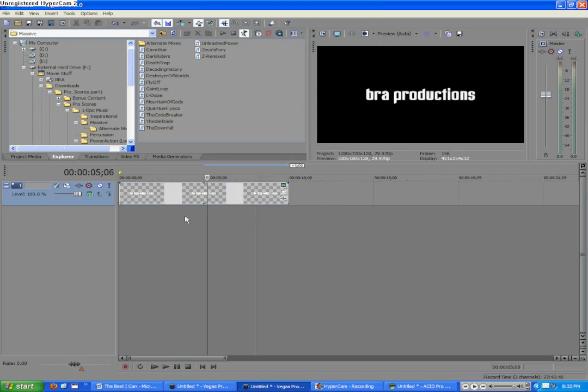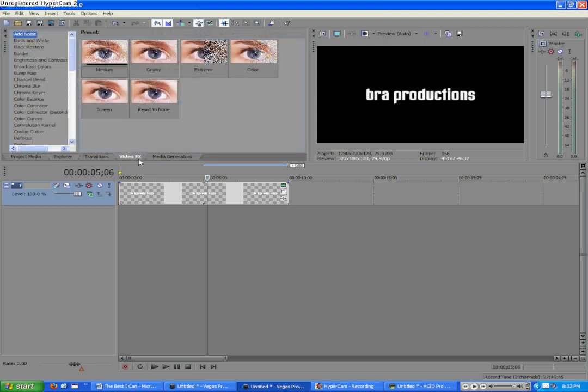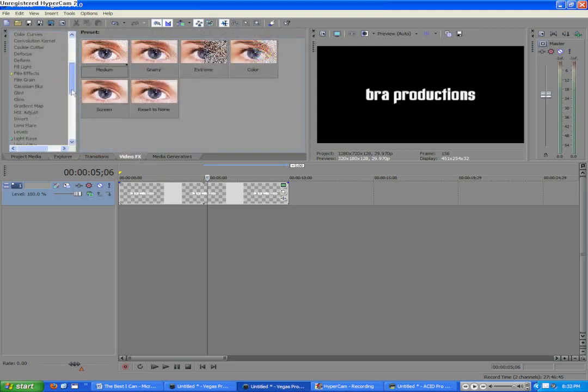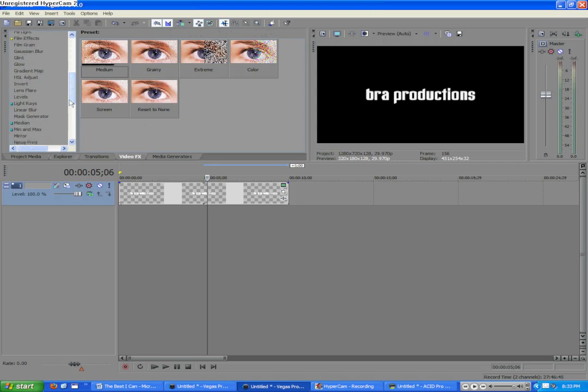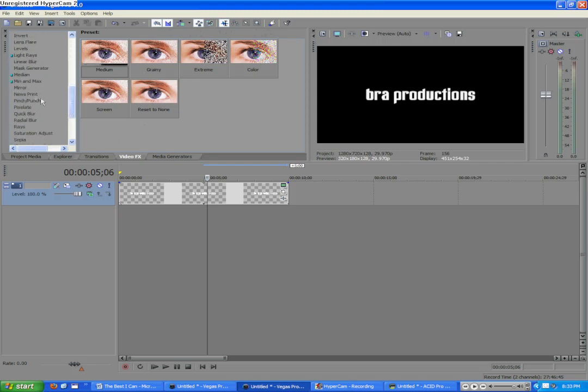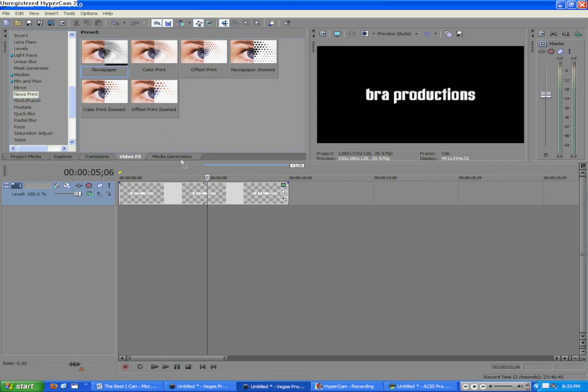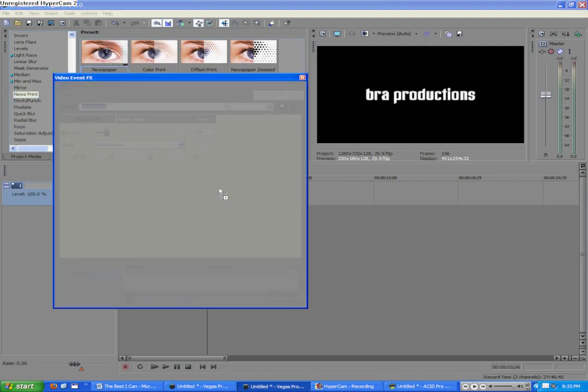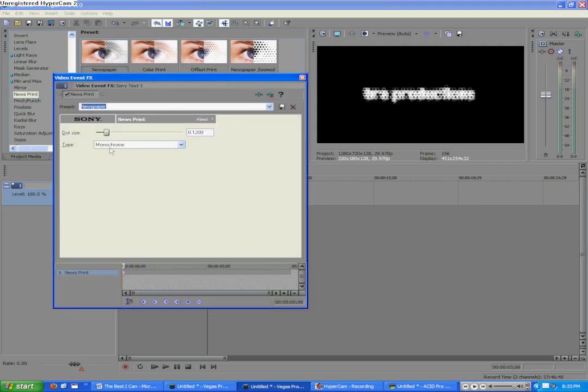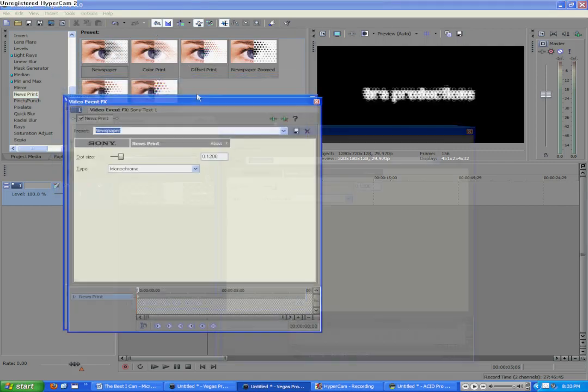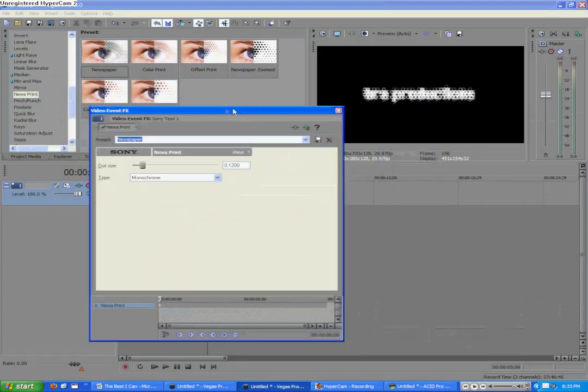And the first thing that we're going to do is we're going to go to the Video Effects tab and go to the News Print effect. Let's see where that is in the ends, obviously. And then we're just going to add one of these. It doesn't really matter because these are all just presets, and we can change the settings in this box.